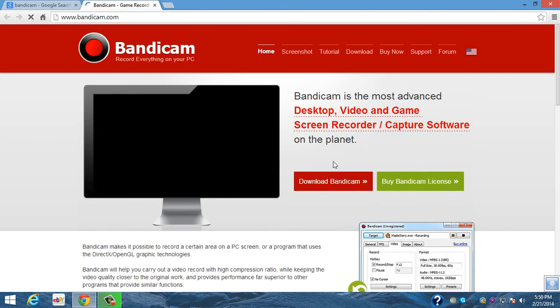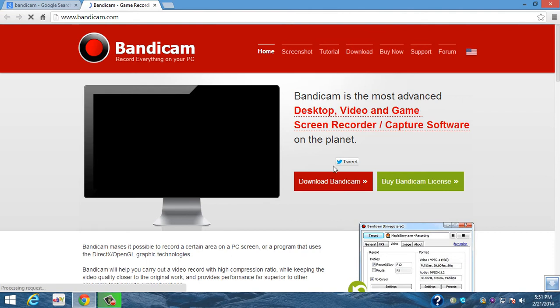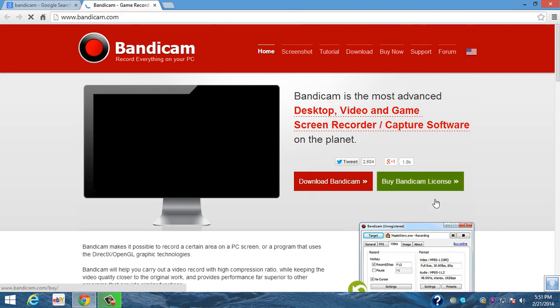Once you get there, this is what it's gonna look like. You can either download Bandicam, the trial, or you can buy it. Sorry I'm losing my breath for some reason.